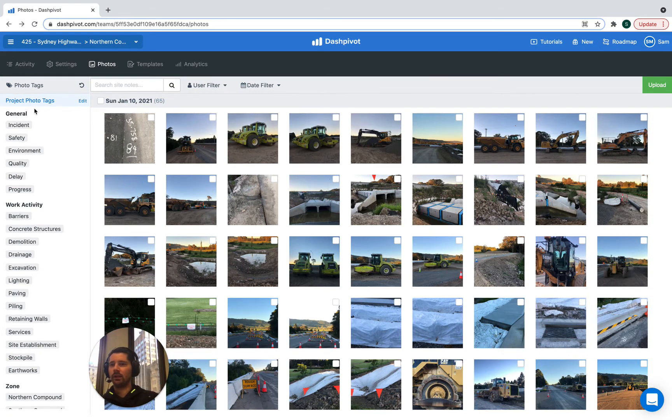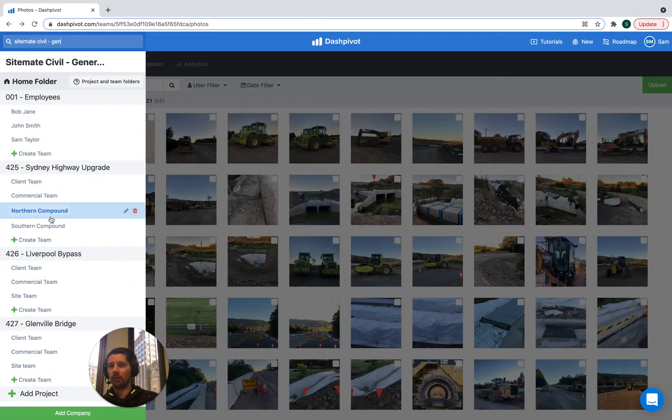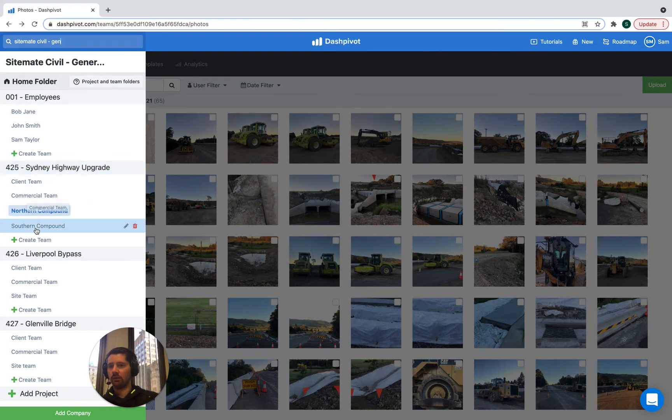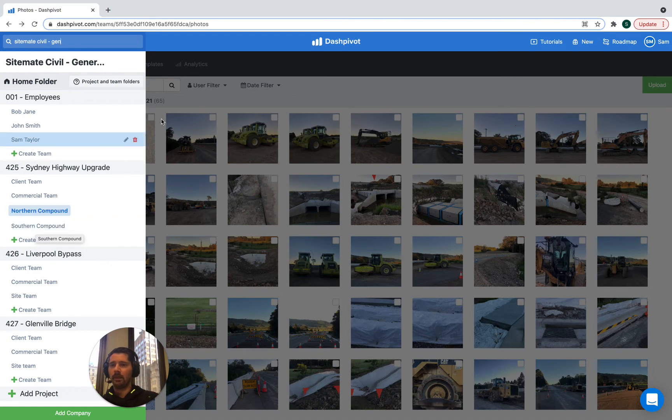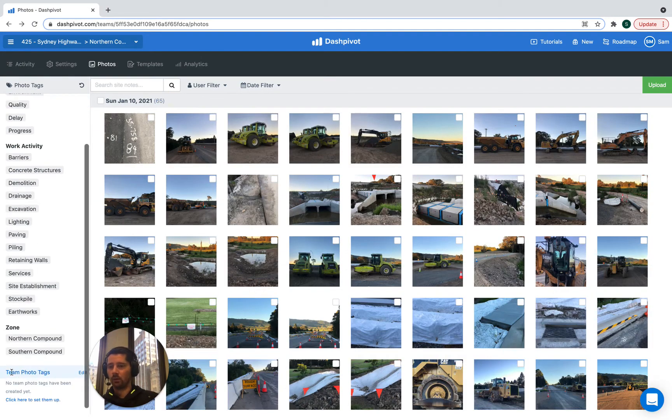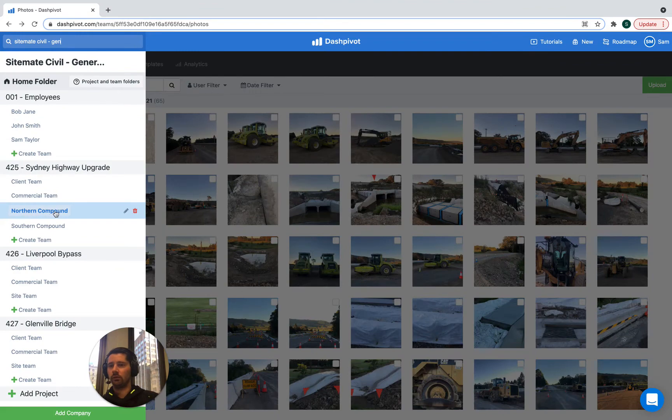The difference here is that project photo tags will appear in all of the team folders within that project. So if we set up some project photo tags, then all of these team folders are going to be able to use all of those tags that we set up. Whereas if we set up what we call team photo tags, those are only going to appear and be available for each specific team folder.